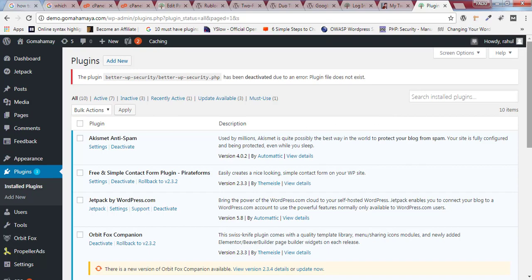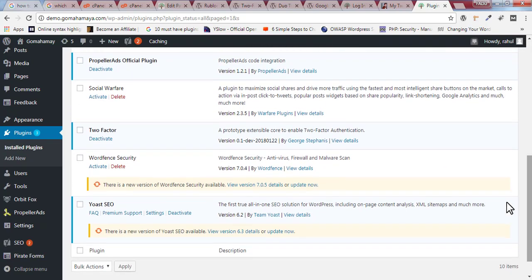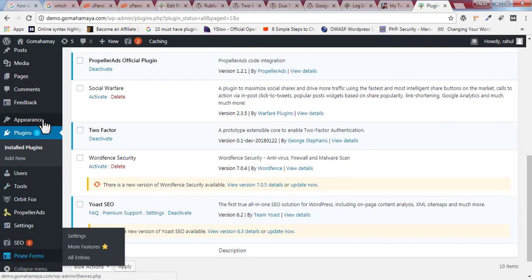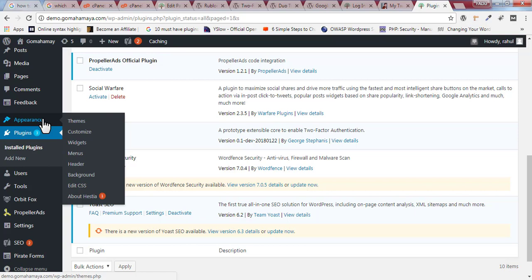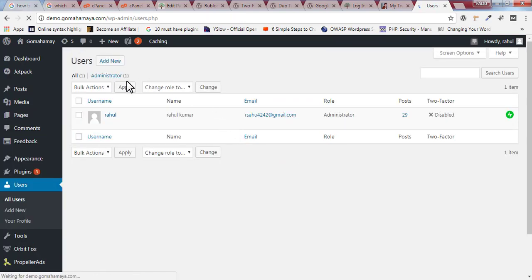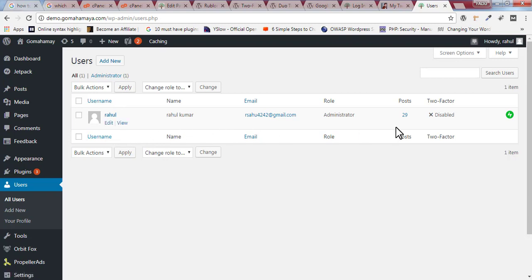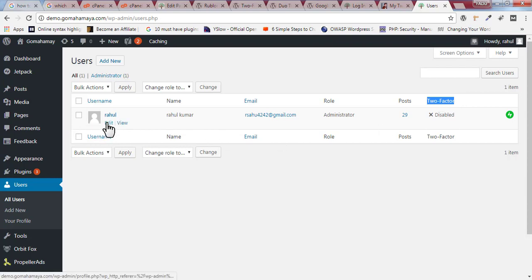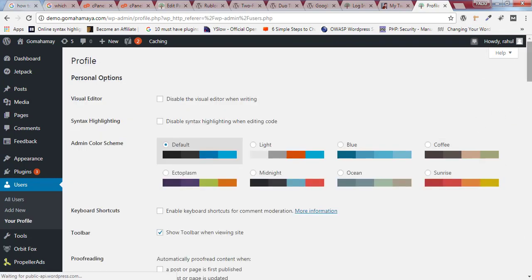Once the plugin is activated, you won't find anything in the plugins area or the settings area. You need to hover over 'Users' and click on 'All Users.' For each user listed, you'll find the two-factor authentication icon, which is currently disabled.